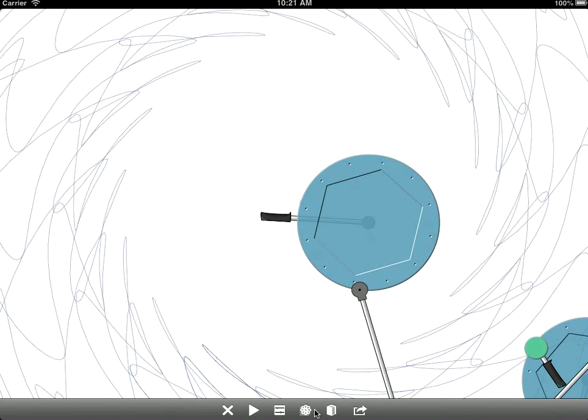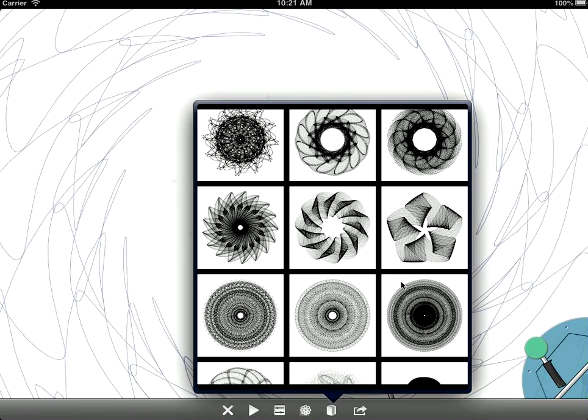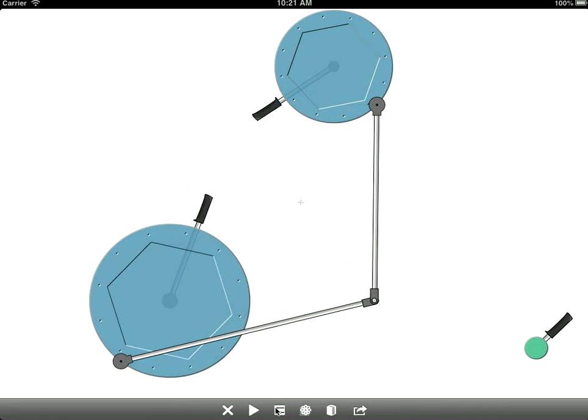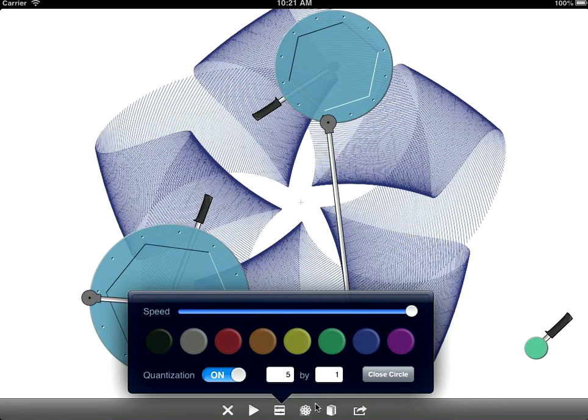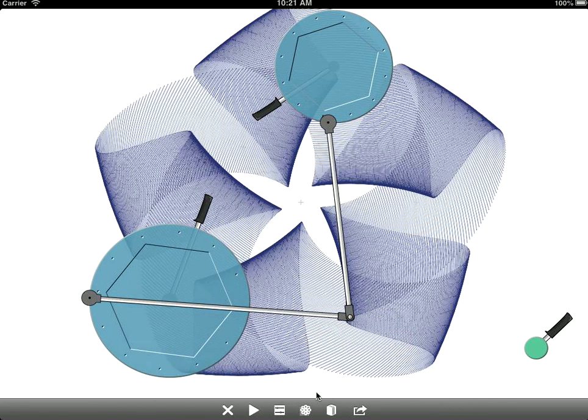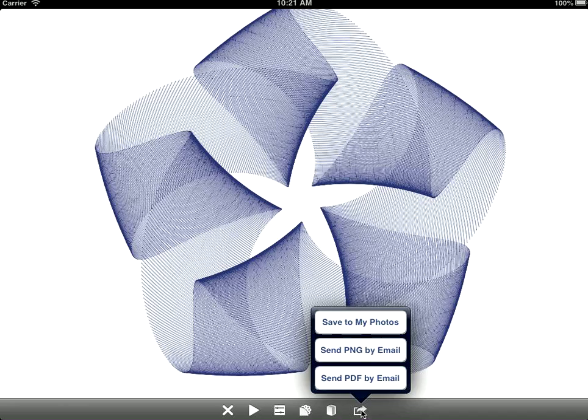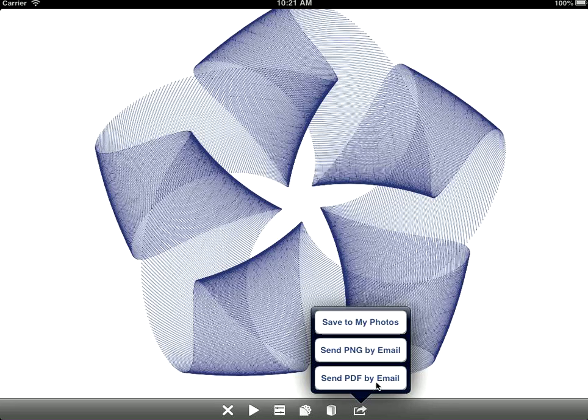When you're done, if you have a design you like, so let's say I choose that one, then you can also export it in a couple of different ways. You can save it to your photo roll on your iOS device, or you can email it to yourself or to somebody else as a raster image, a PNG file, or as the actual curves in a PDF.